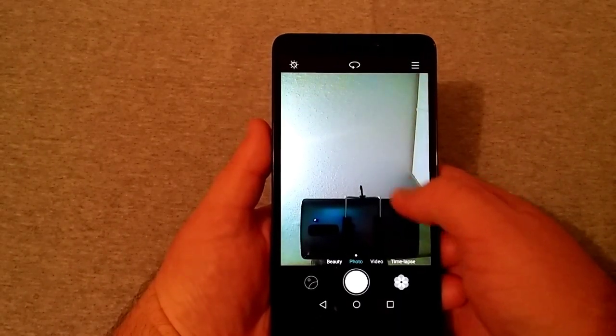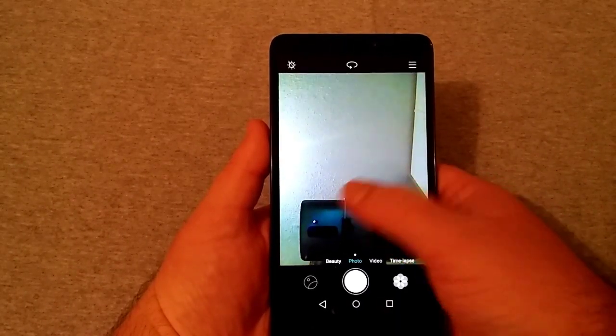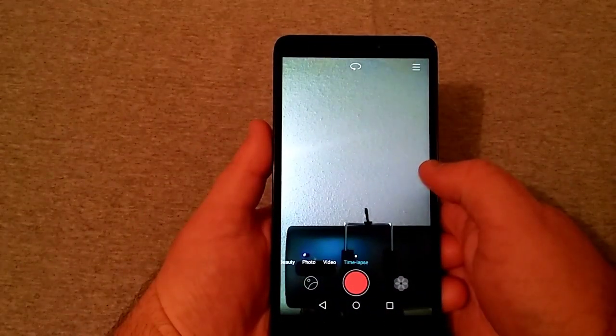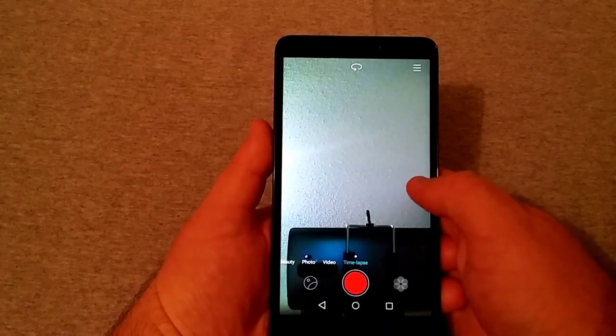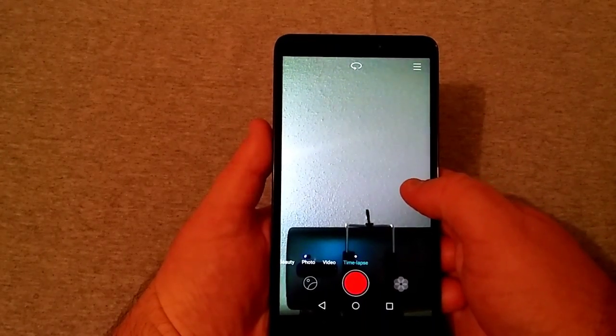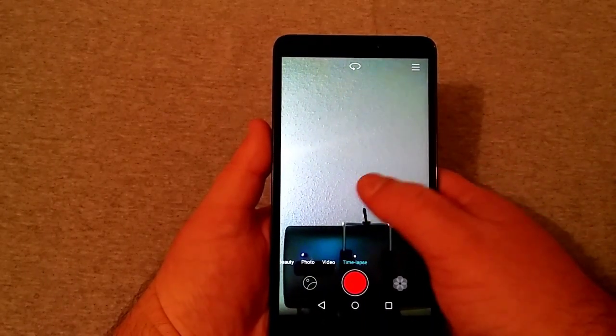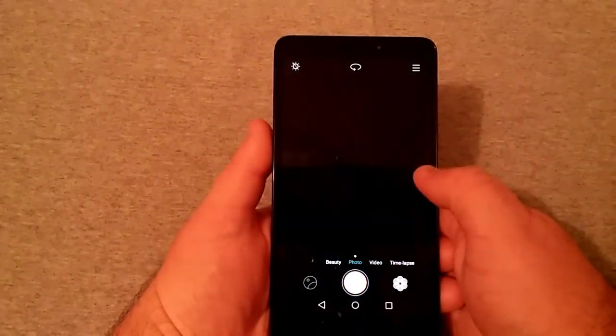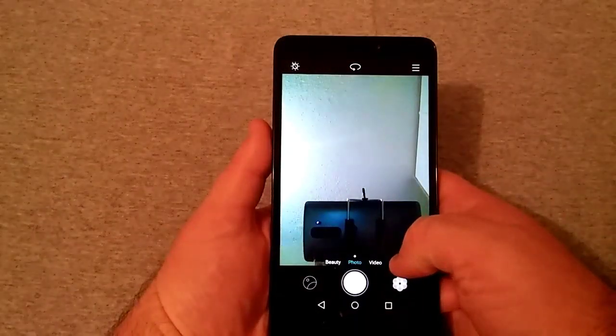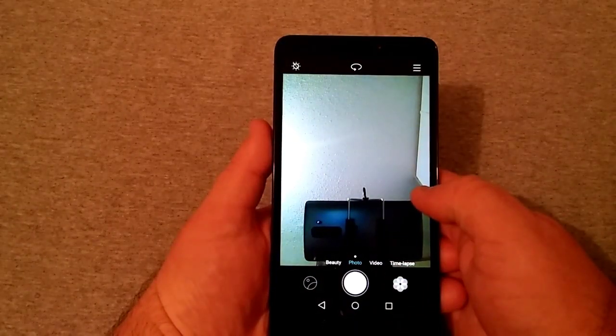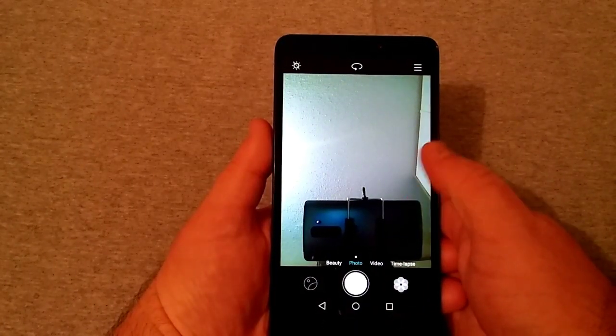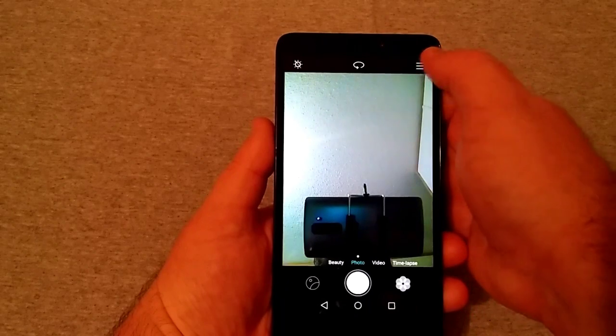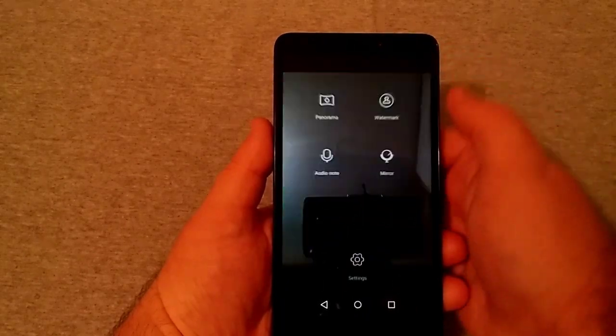Now on the front here, got beauty mode, video mode, photo mode, and of course you got time-lapse as well. I really like time-lapse. I think that's kind of a fun thing to have. So I forgot to show you the settings in the video on the rear camera, which I'll get to that here in just a second.